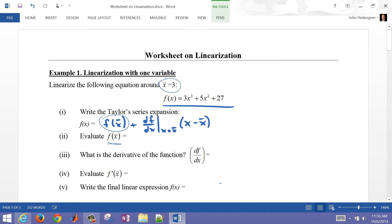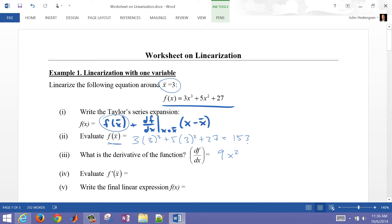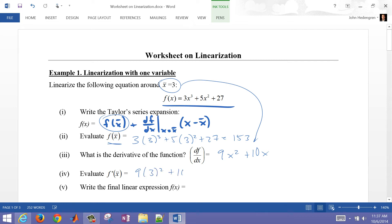We're going to linearize about x̄ equals 3. If we plug that in, we have 3 cubed minus 5 times 3 squared plus 27, and if I do the math on that I come up with 153. Now we want to take the first derivative of f with respect to x, which is just going to equal 9x² plus 10x. Plugging in x̄ equals 3 gives us 9 times 3 squared plus 10 times 3, which equals 111.